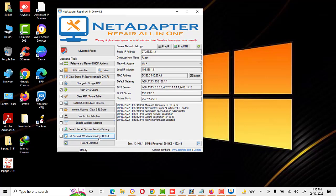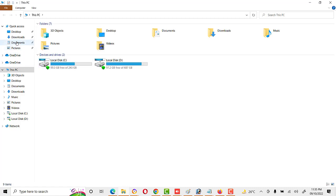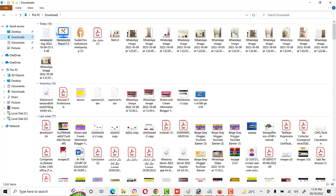When we click on it, friends, it gives a message: 'Application not opened as an administrator — some functions may not work correctly.' So we need to open this tool as Run as Administrator. We will close it and open it again, this time running it as administrator.